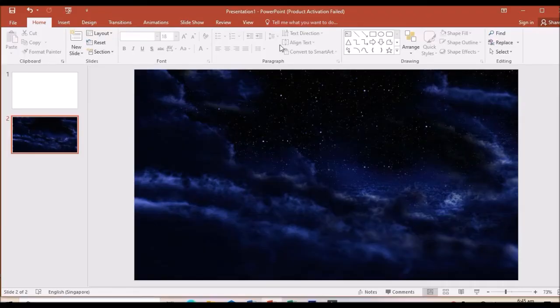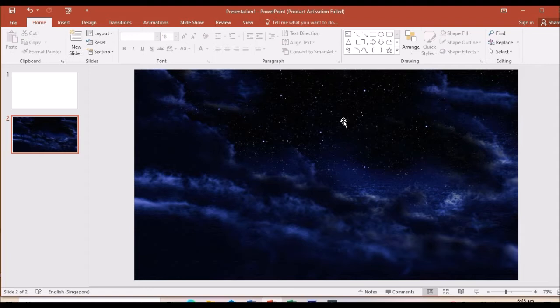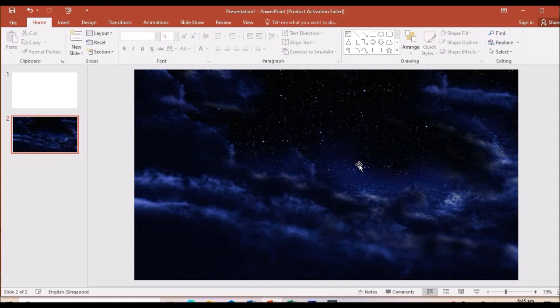In this PowerPoint, I have inserted a picture, a sky picture with stars, clouds and a little bit darker in color.